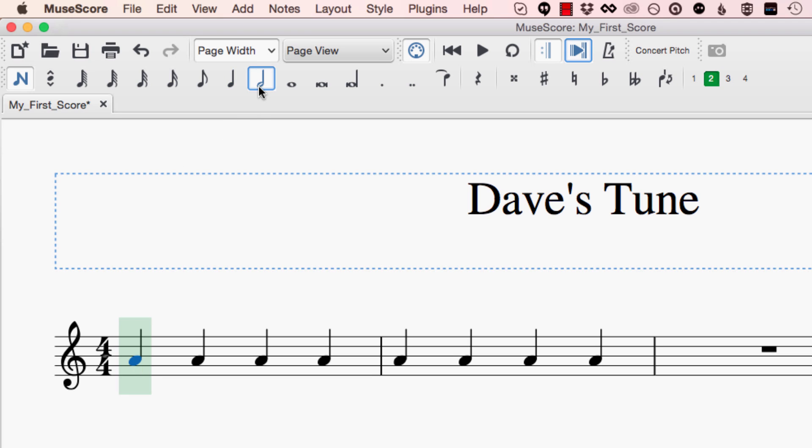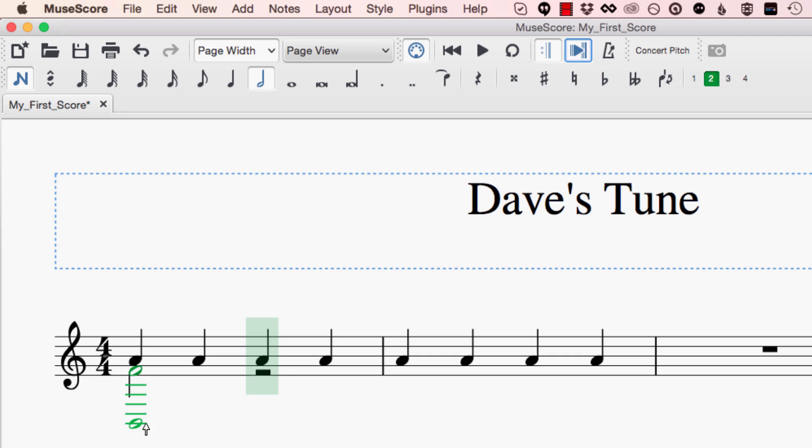This will become really clear when I start putting some notes in so I said I wanted to add some F's and I want these F's to be happening at the same time as the A's that I've already got. So I'm going to click here and you'll see that I'm actually creating a completely separate line of music and that line of music has its own notes and also importantly its own rests.